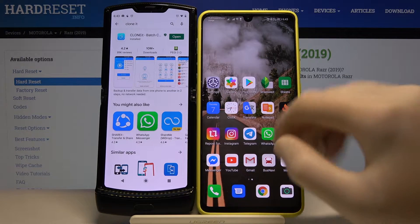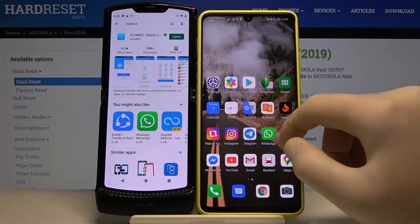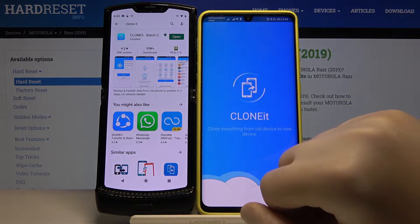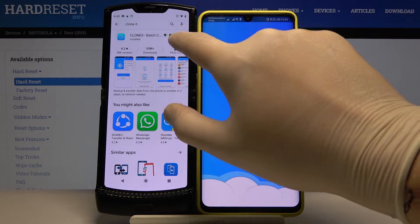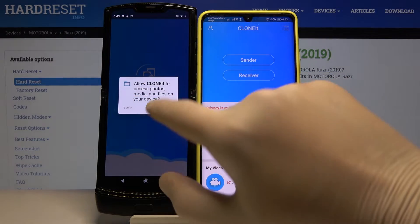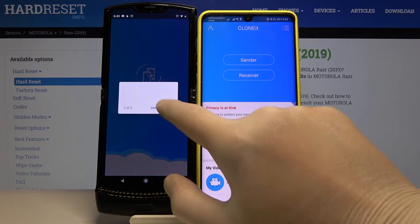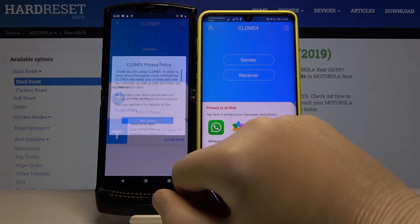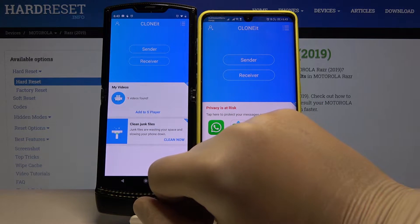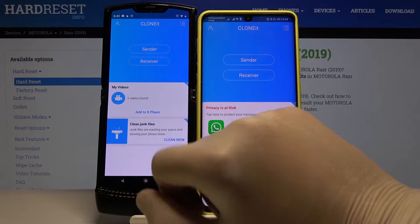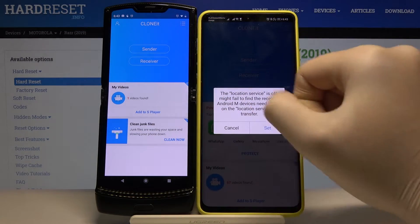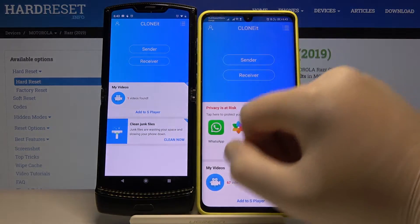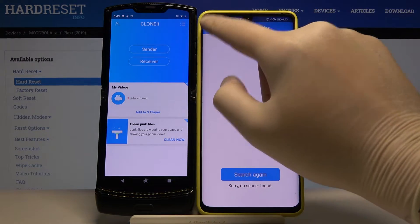You also have to do the same on the second smartphone. Now I'm going to open it. On your Motorola, tap allow twice, then tap 'Yes, I agree.' Next, click Sender on your Android phone, tap on the set, turn on location, go back, and click as Receiver.